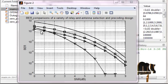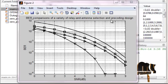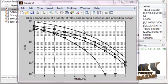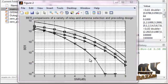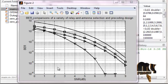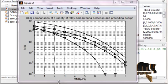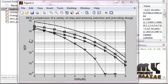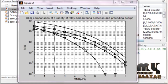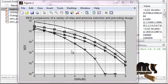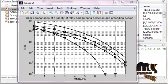The next figure shows a comparison of a variety of relay and antenna selection and pre-coding designs, comparing both algorithms. The X-axis is SNR and the Y-axis is BER. The variety of relay and antenna configurations covers up to N relays and antennas, and the pre-coding design includes up to 3 different pre-coding methods.